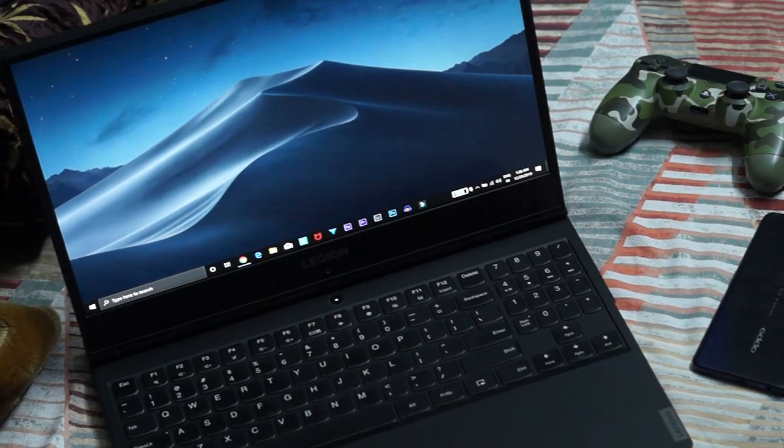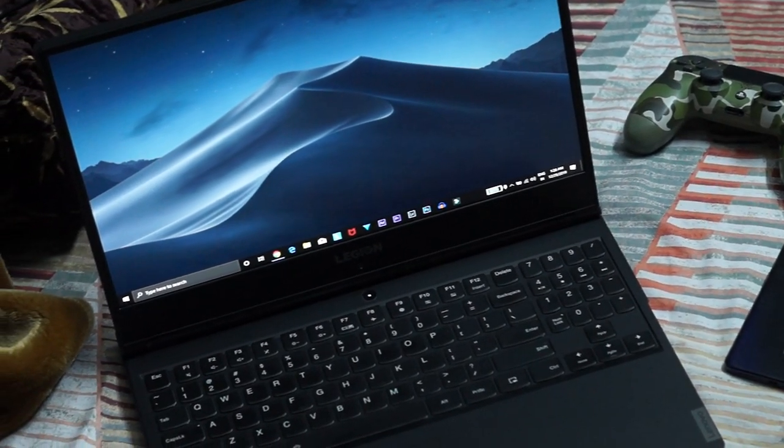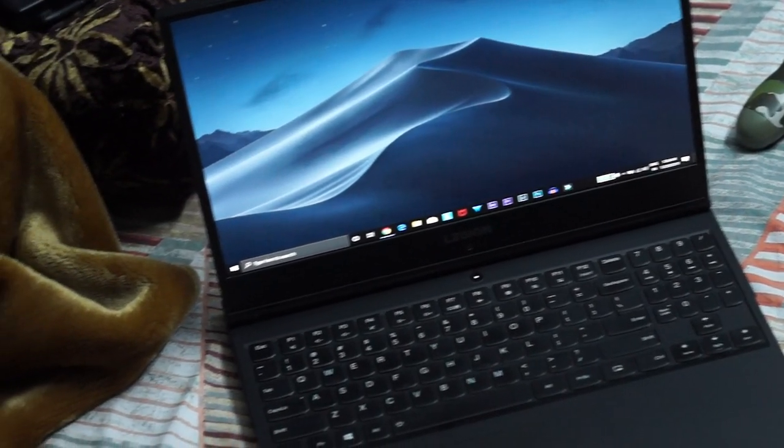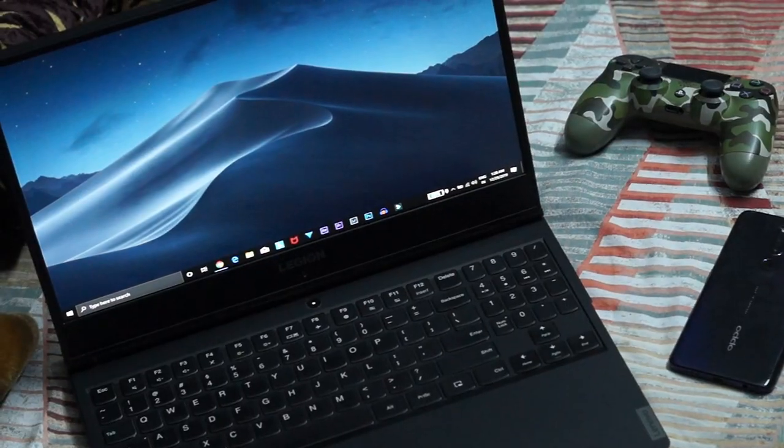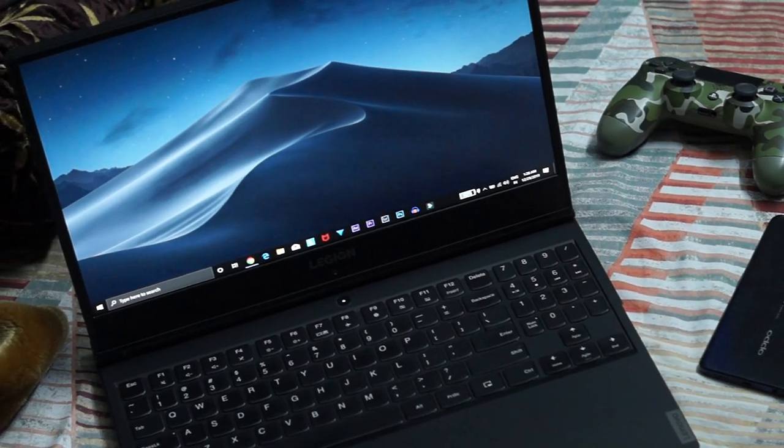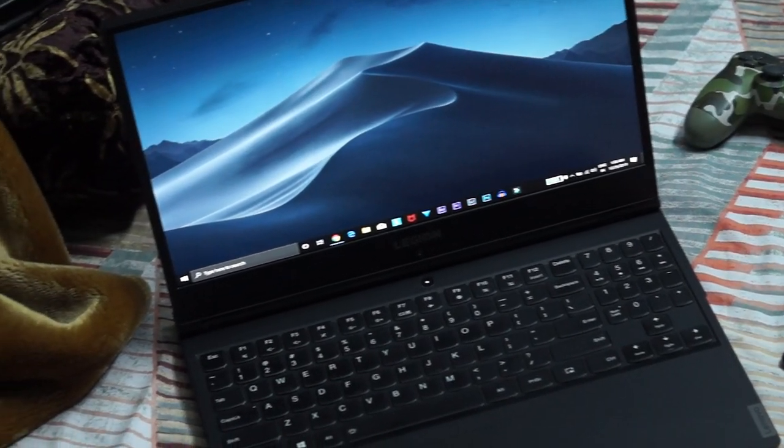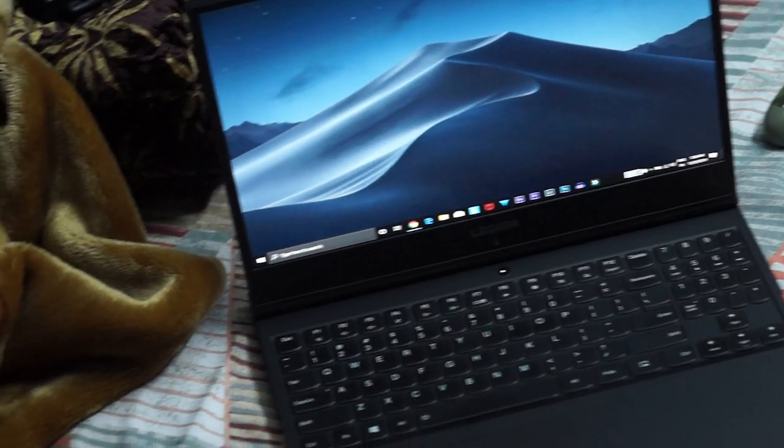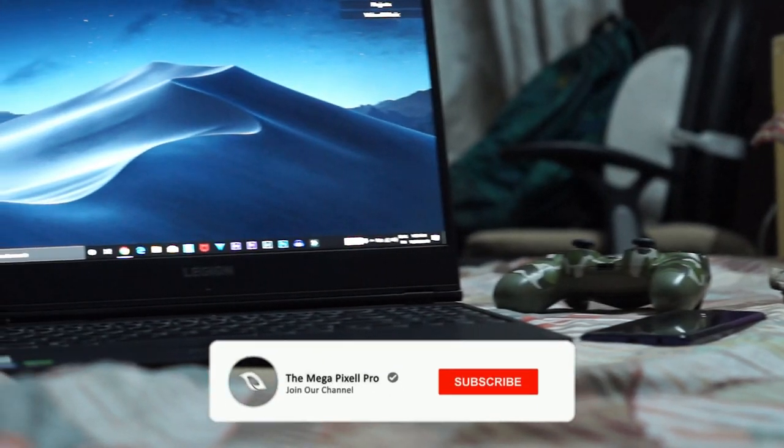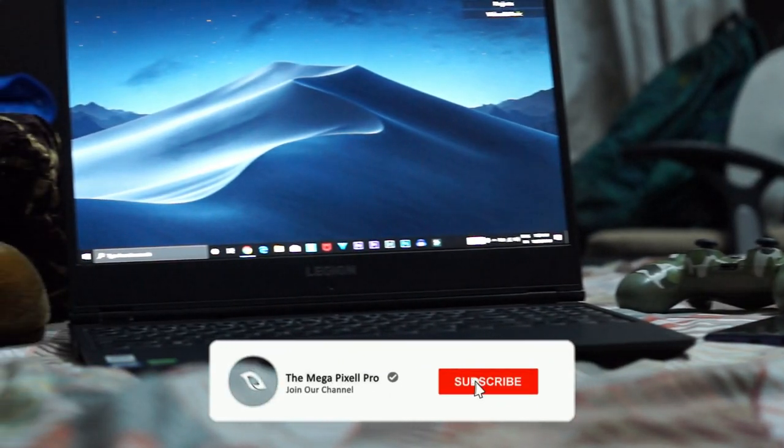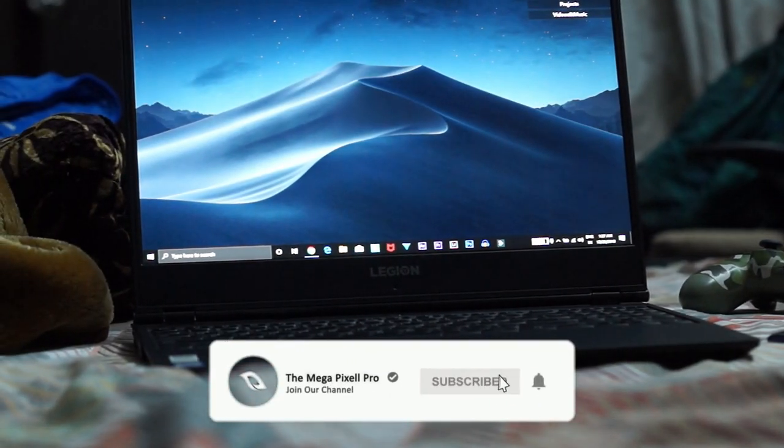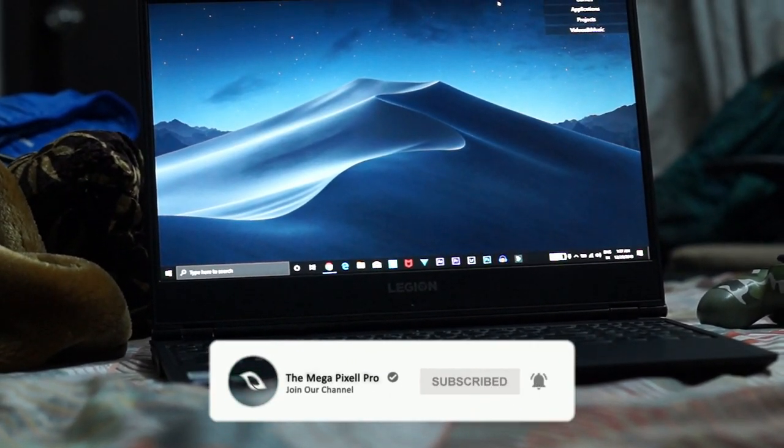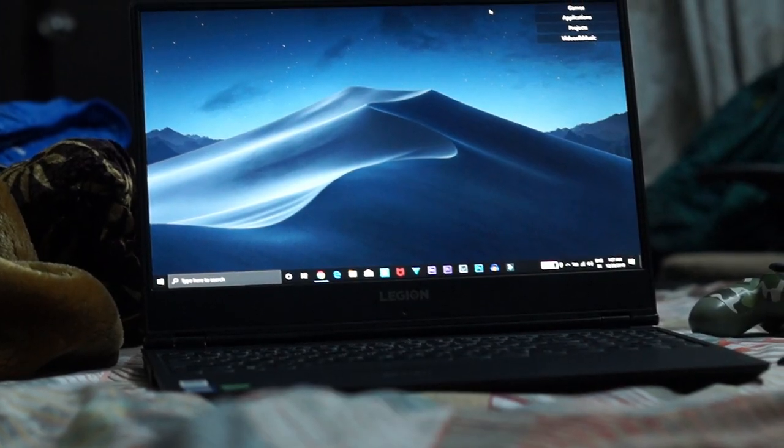Hey what is up guys, this is MegaPixel Pro and today we're gonna check out how we can enable some of the features of the latest macOS Catalina on your Windows PC. With that being said, if you end up liking this video, drop a like and subscribe to the channel. Let's get right into the video.